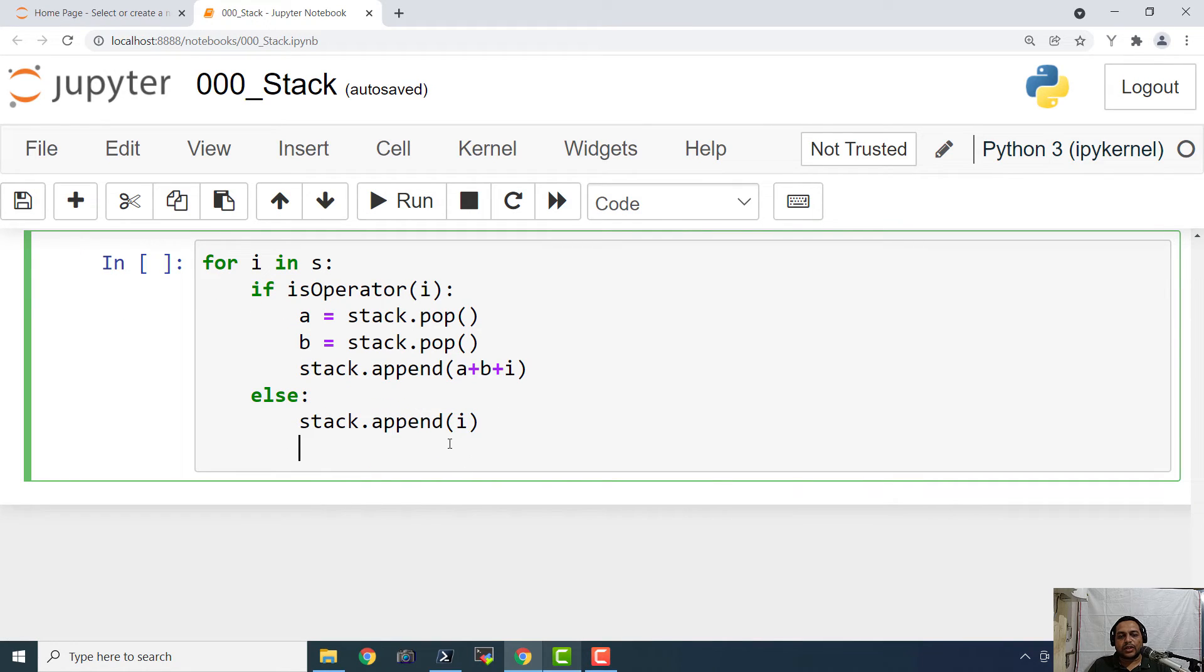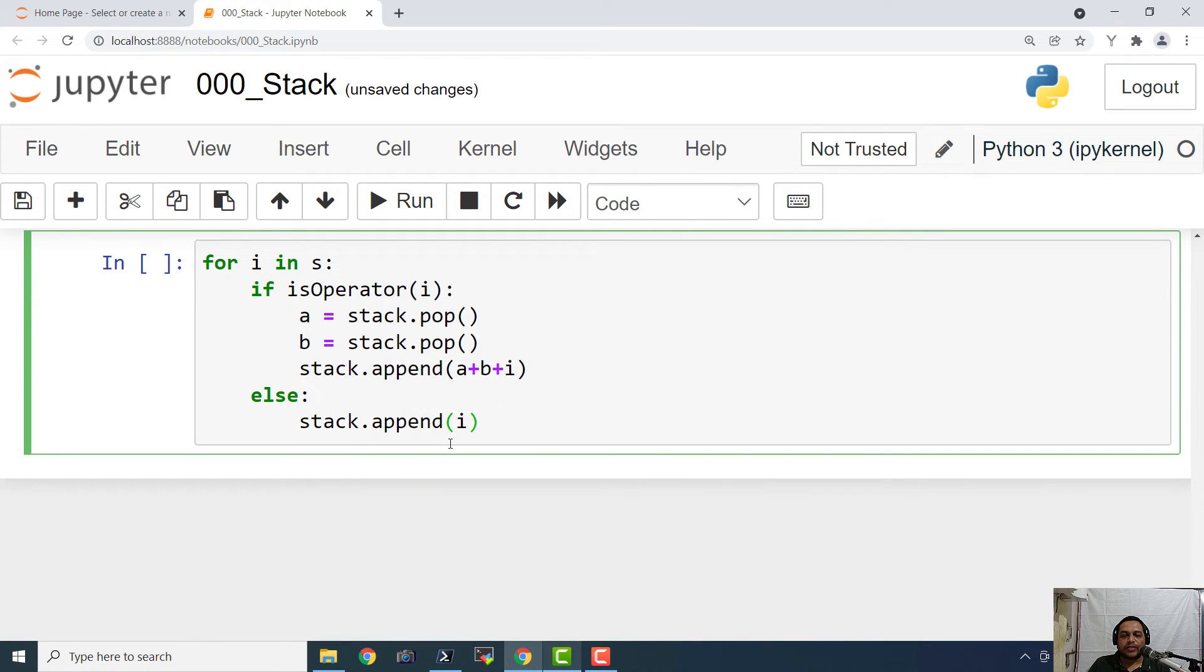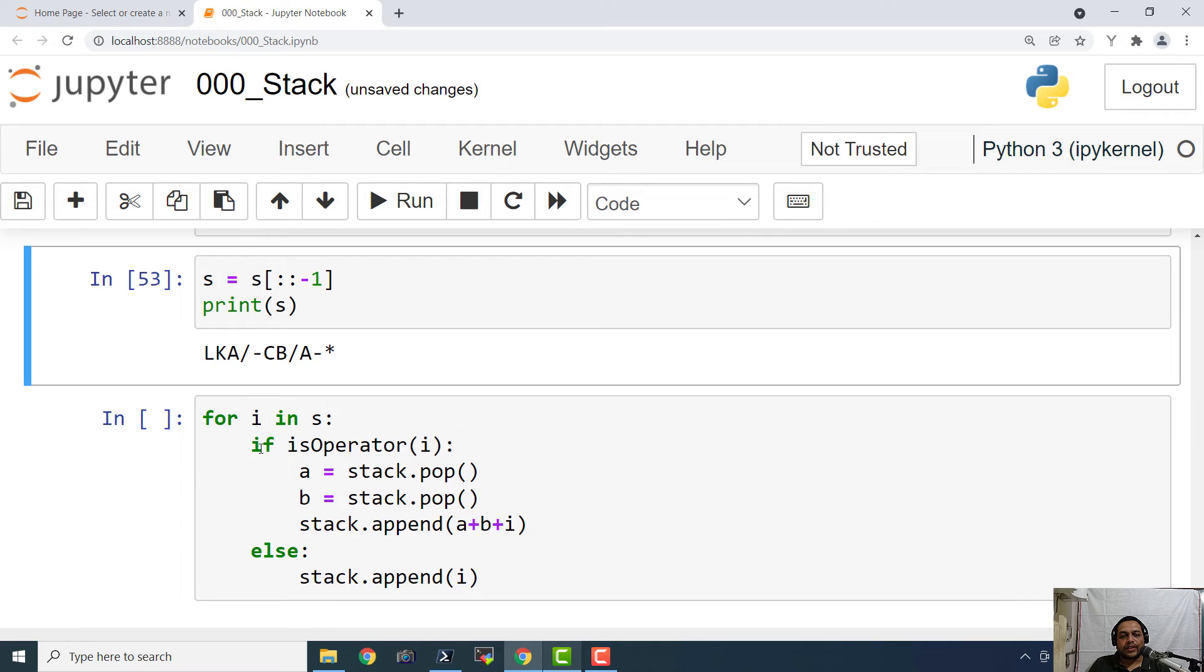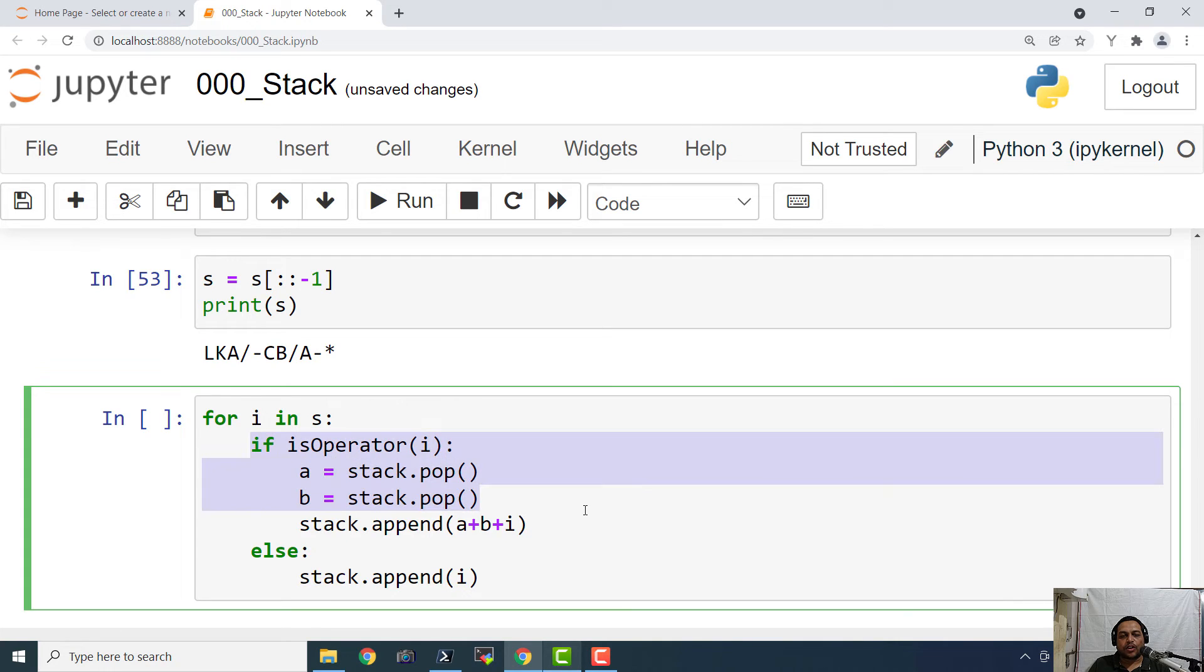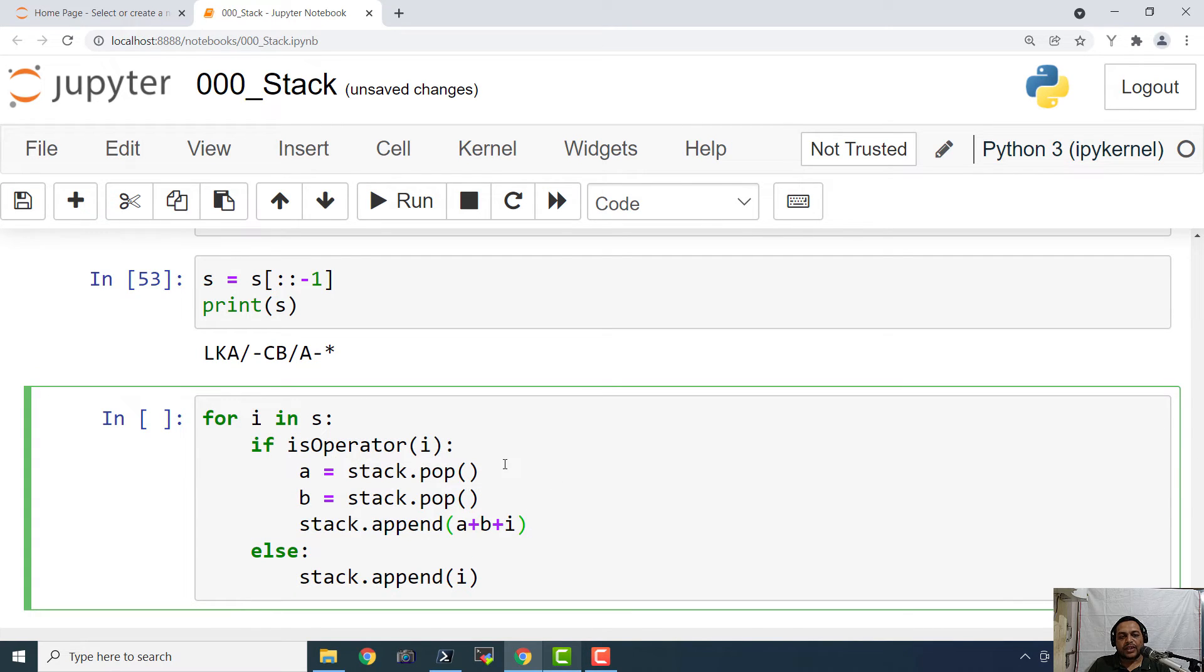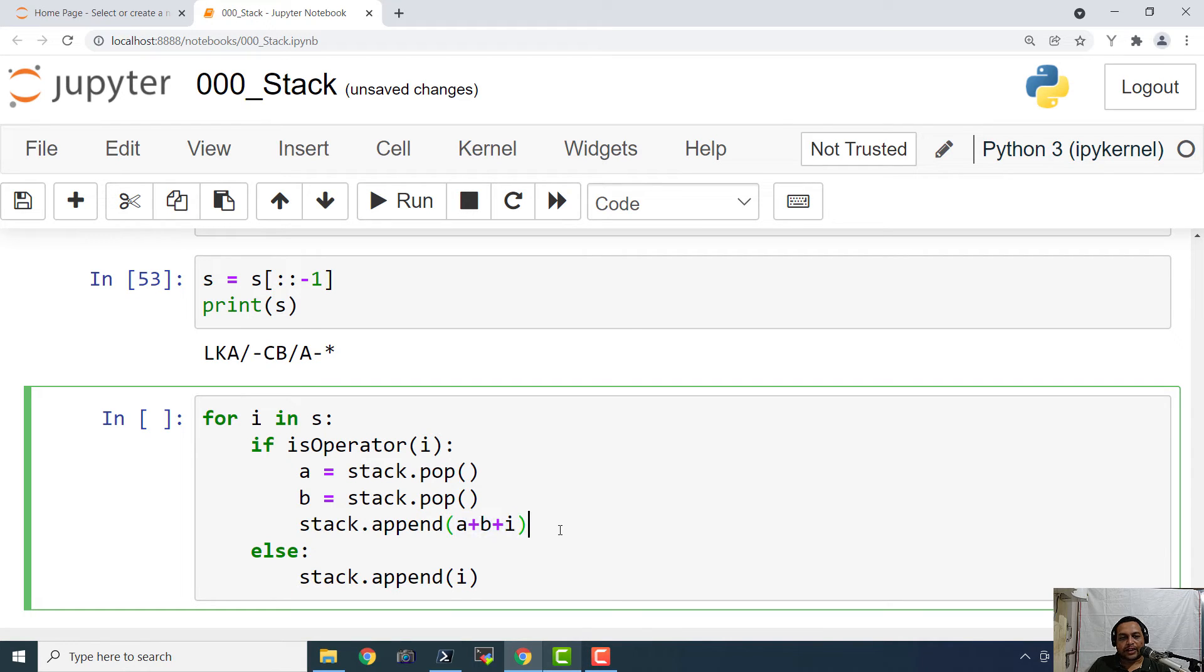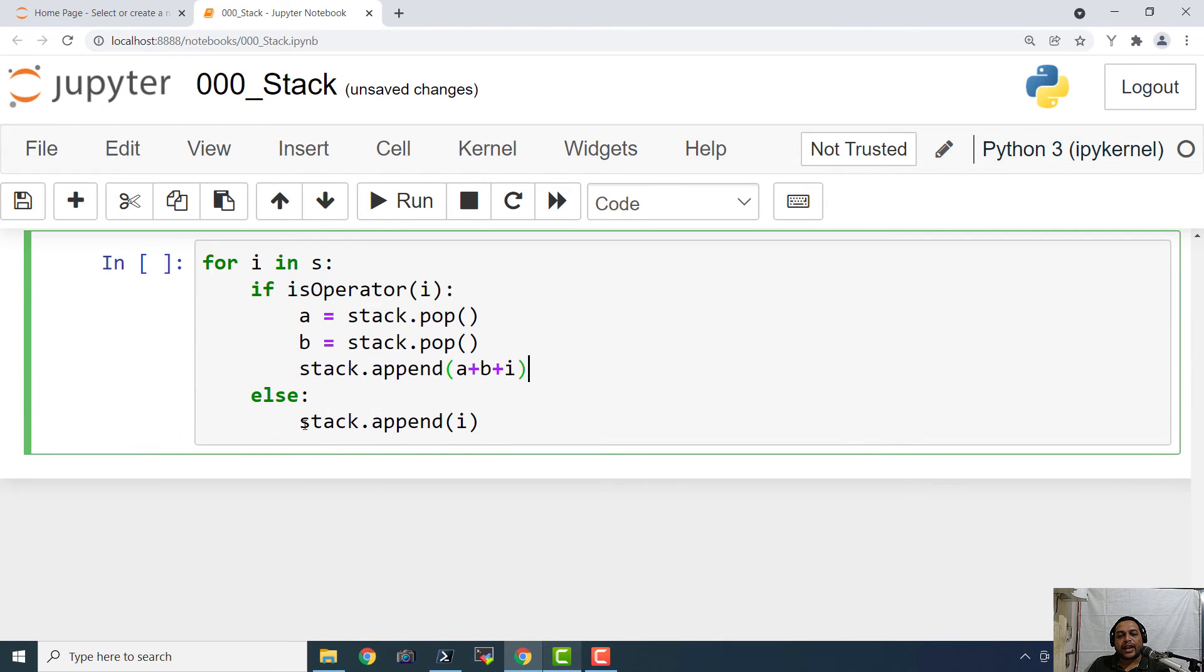So let us see how it works. Basically we are reversing that string. And this is the reverse string. Then we are checking if it is an operator. And if it is an operator, we are going to pop the items from the stack and then we are going to append them into another string. And then we are pushing that appended string into the stack again. Otherwise we are directly pushing it to the stack if it is not an operator.